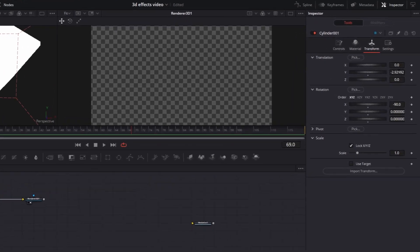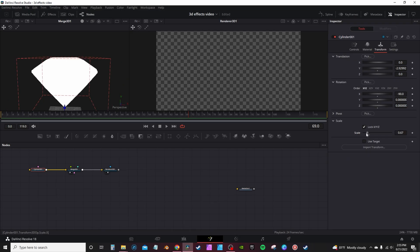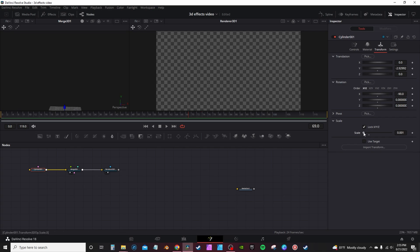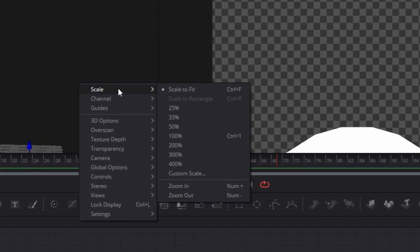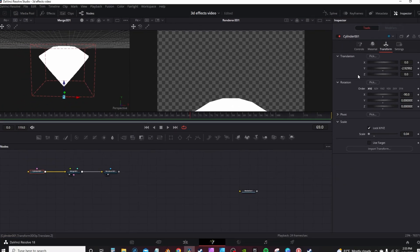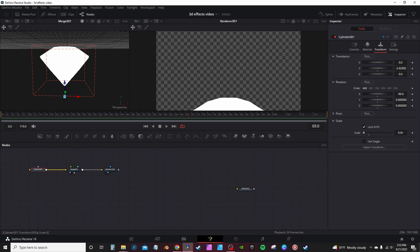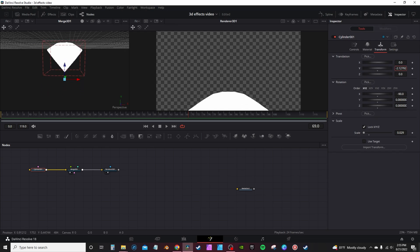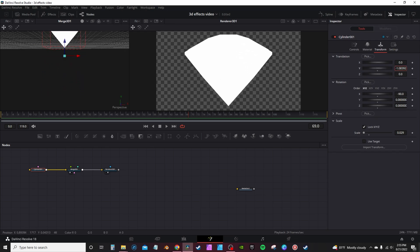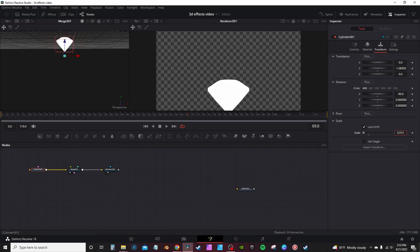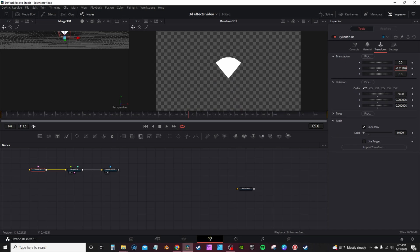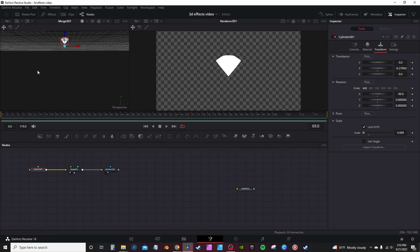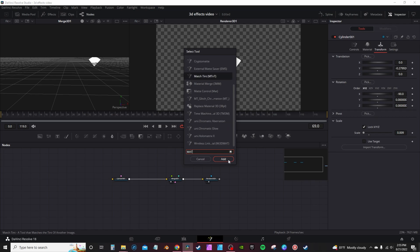I'm gonna click on the cylinder and go into the Inspector tab. On the Transform, we'll go down and scale it down — make it a lot smaller. Now you can actually see it in your render. We're gonna hit right-click in the first viewer and scale to fit again so we can actually see it. It's still too big, so we're gonna scale it down some more, then go up to the Y-axis and move it up. We're gonna scale it down more and adjust it with the Y-axis.